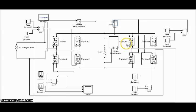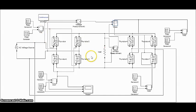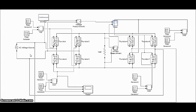Consider the operation of the cycloconverter to get one fourth of the input frequency at the output. For the first two cycles of Vs, the positive converter operates supplying current to the load. It rectifies the input voltage therefore the load sees four positive half cycles. In the next two cycles, the negative converter operates supplying current to the load in the reverse direction. The current waveforms are not shown because the resistive load current will have the same waveform as the voltage but only scaled by the resistance.